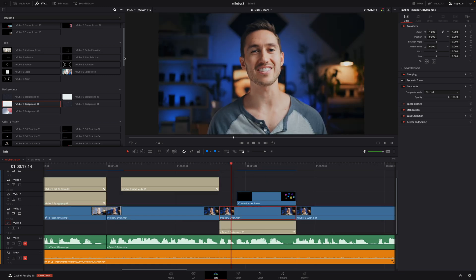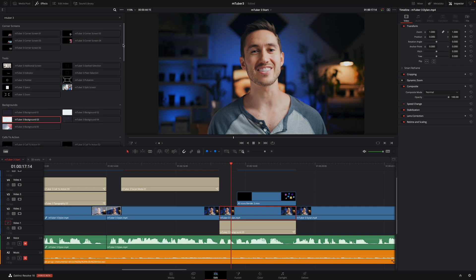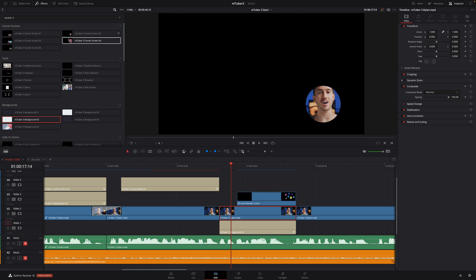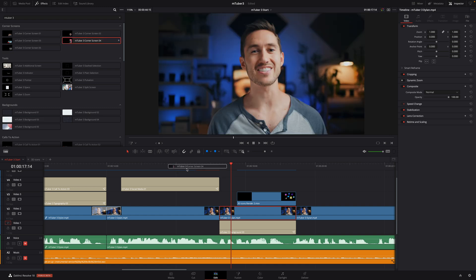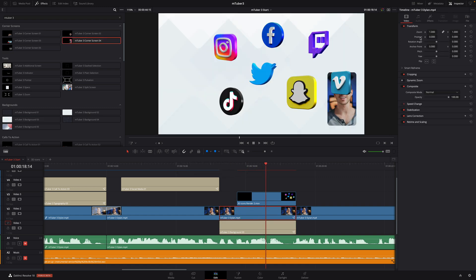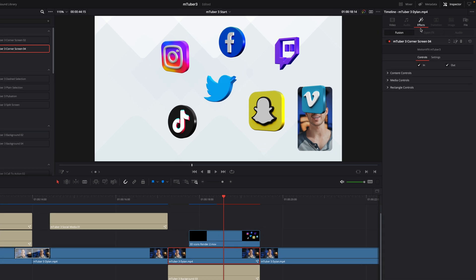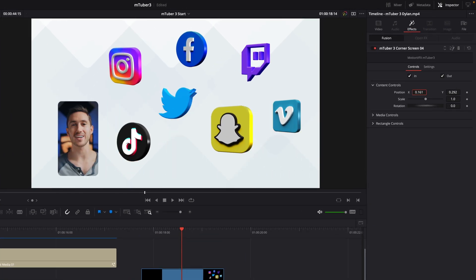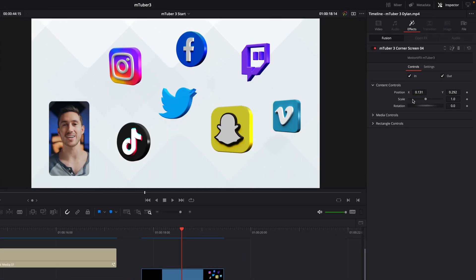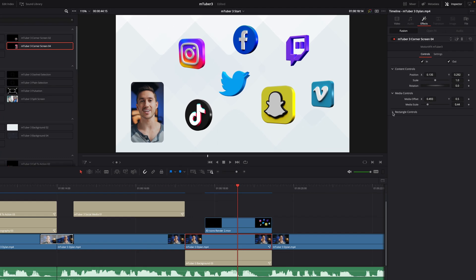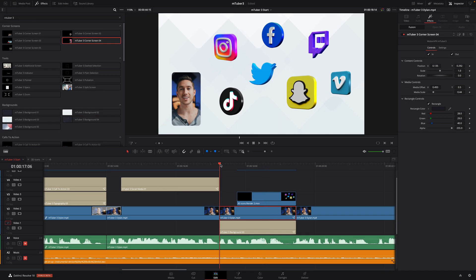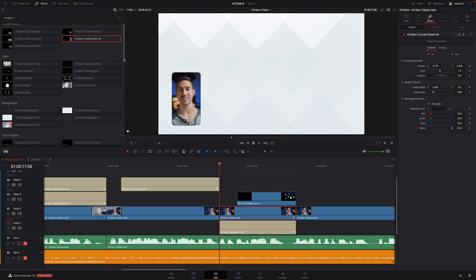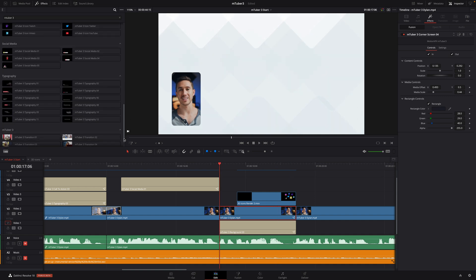Next, I will use the corner screens preset to simulate a picture in picture effect. I'll use the preset number 04. In the inspector, I will move the video on the left. And I will offset Dylan inside the rectangle to center him.